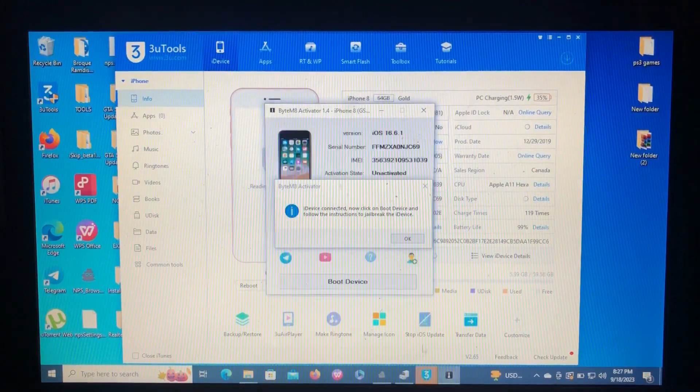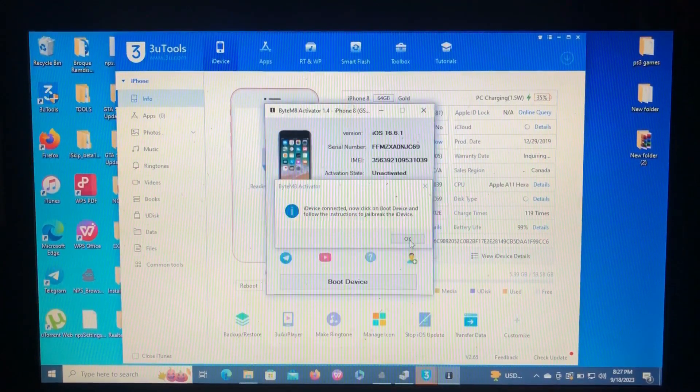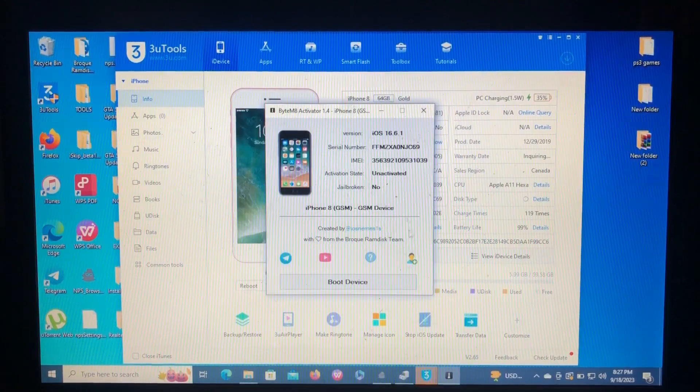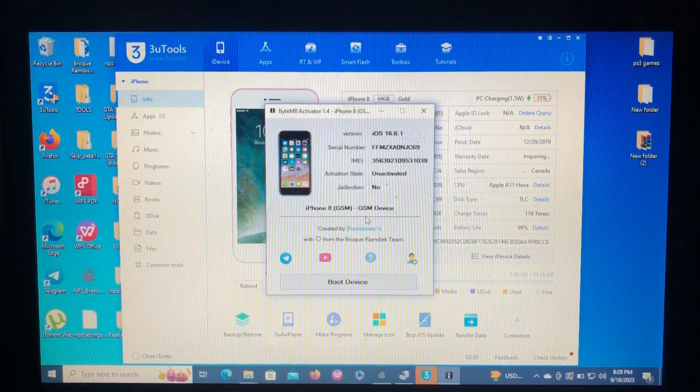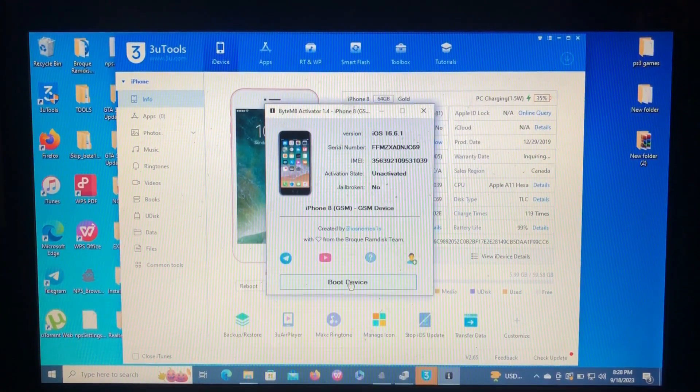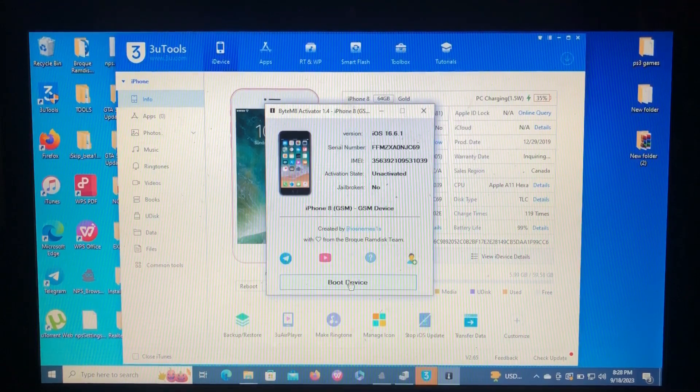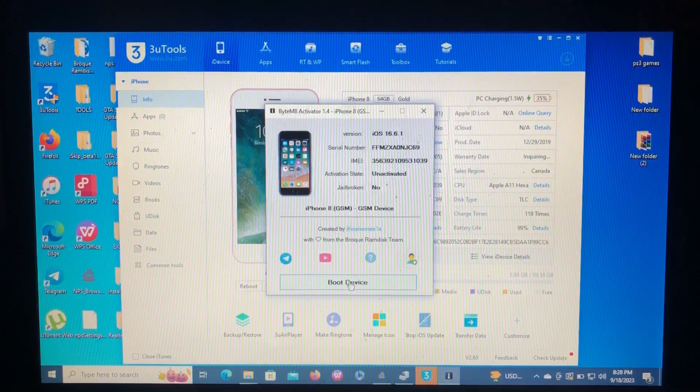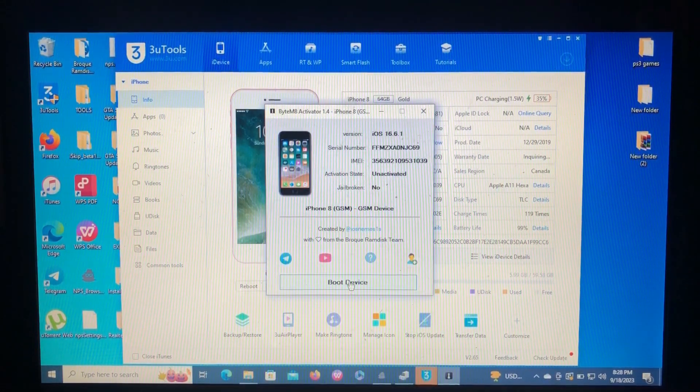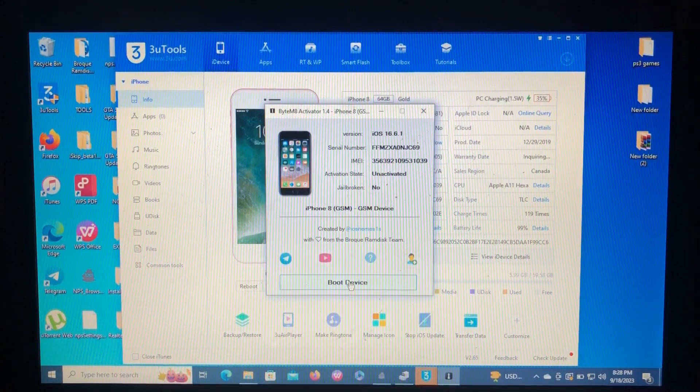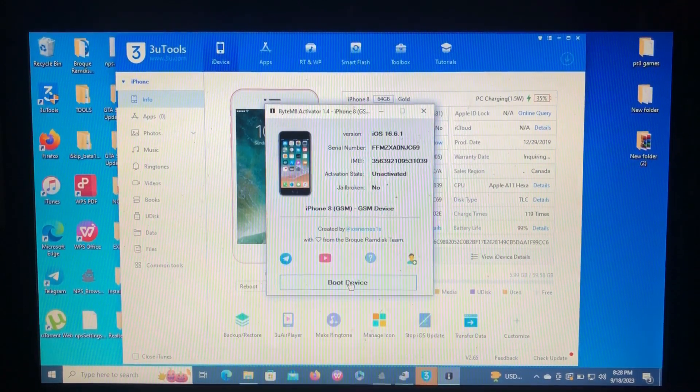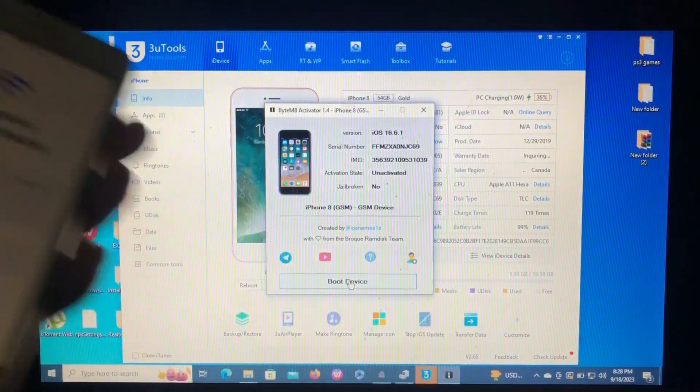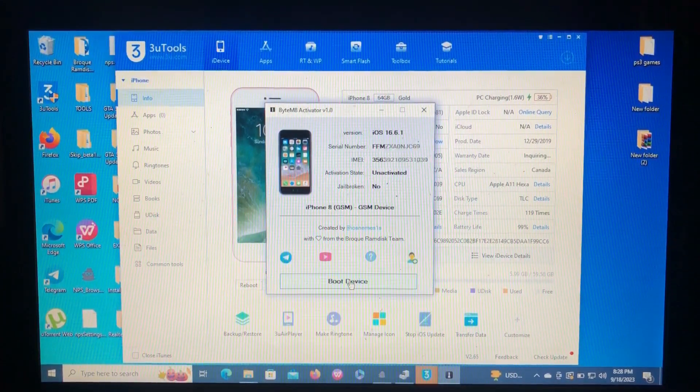Follow the instruction to jailbreak. The tool has inbuilt jailbreak. Just click on boot device and it will enter into recovery mode, which will guide you to enter into DFU mode and which will jailbreak your device really quick.